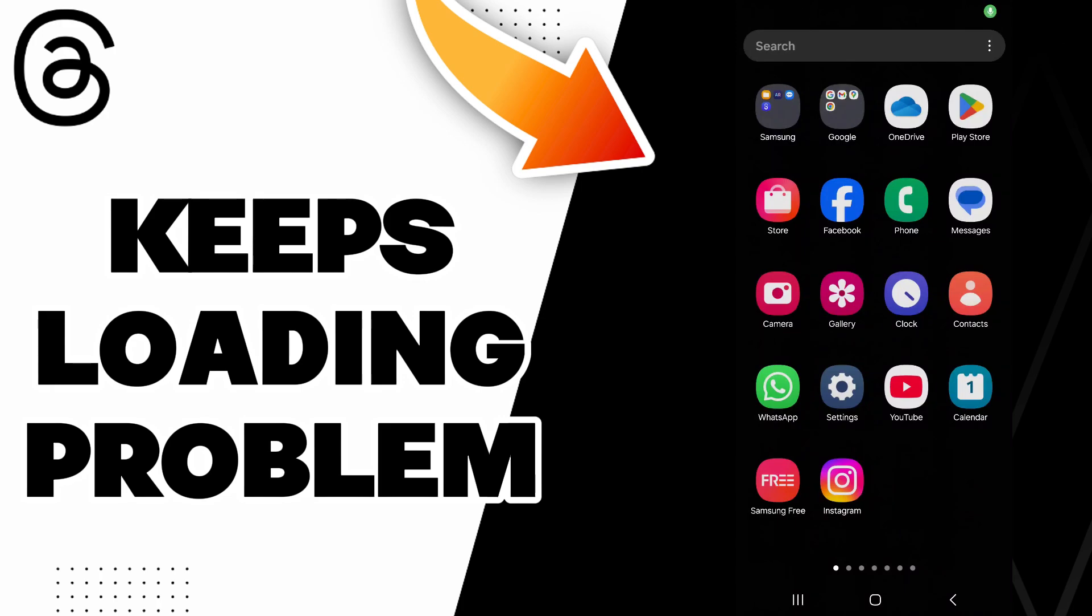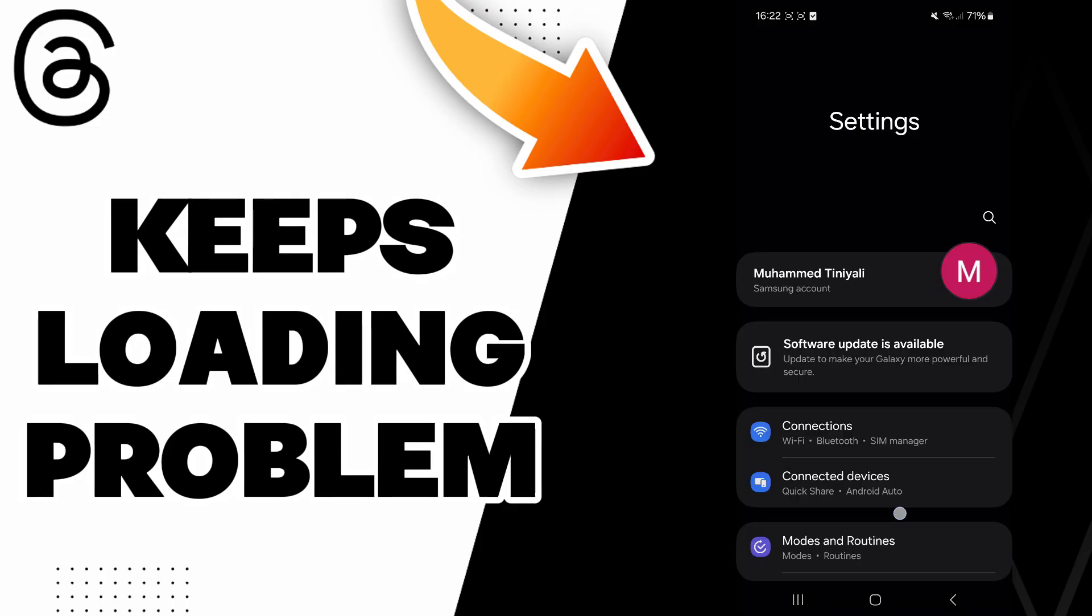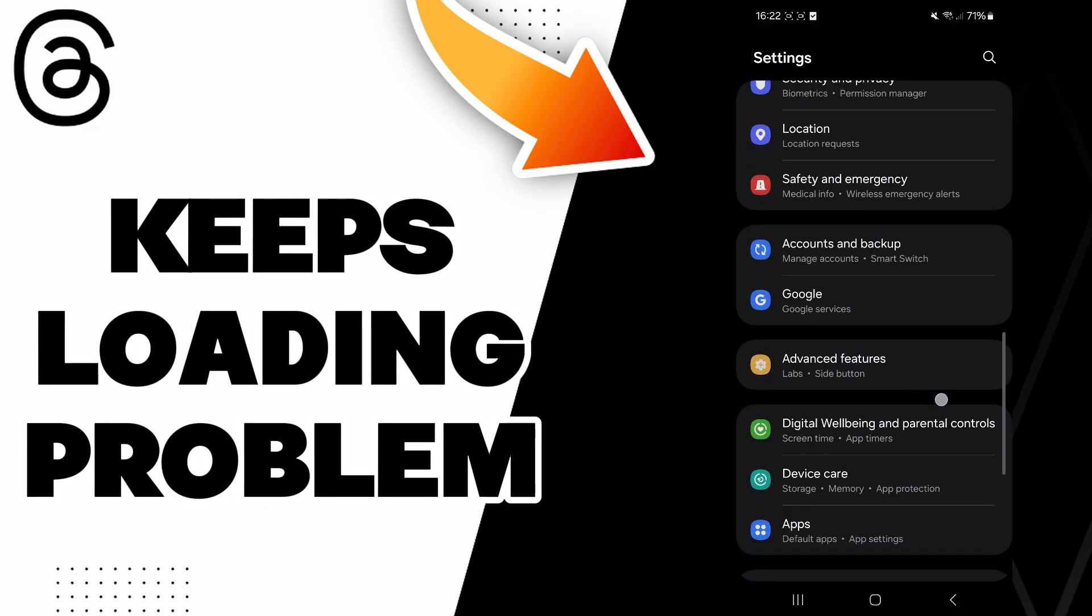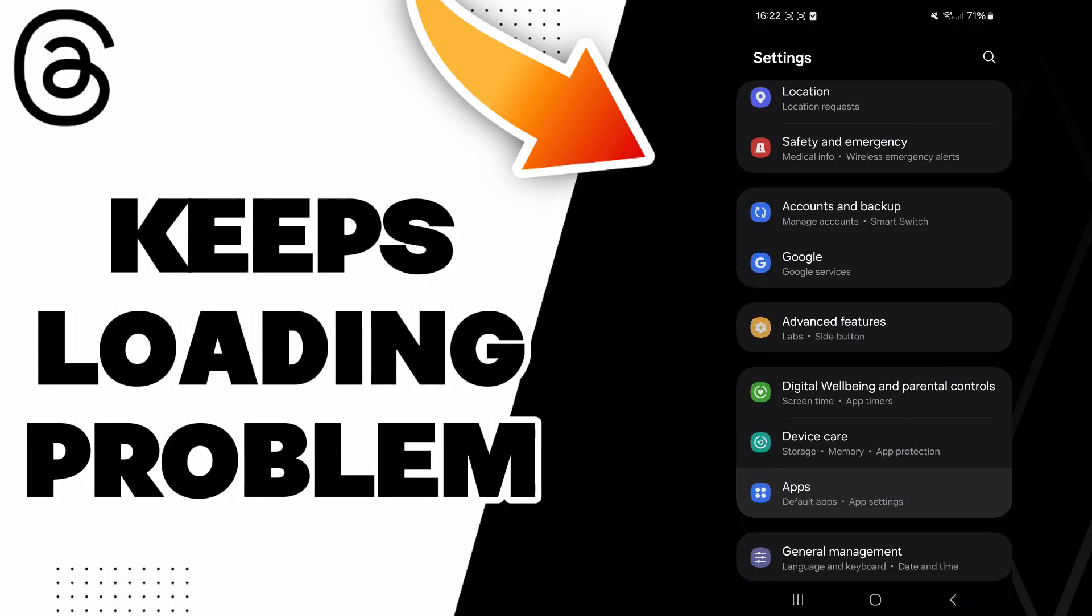Hello guys, in today's video I will be showing you how to fix Threads keeps loading problem. The answer is easy. Just go to the settings and then scroll down to the apps section.